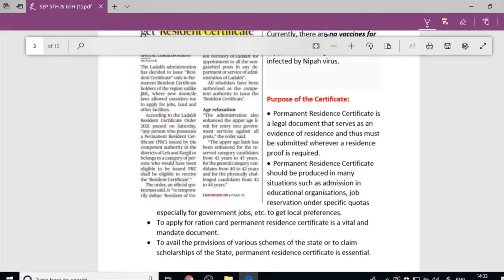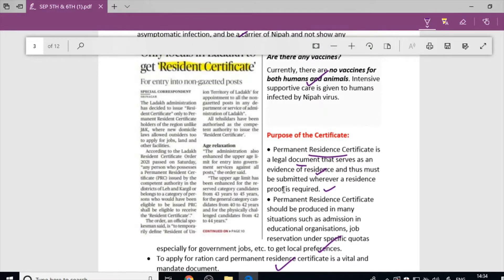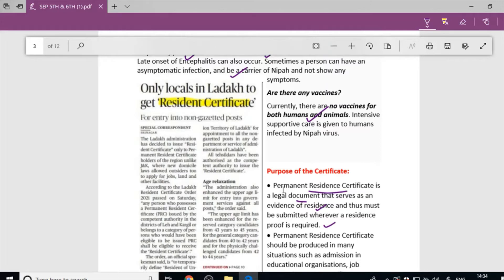The resident certificate is a legal document — a Permanent Resident Certificate — that serves as evidence of residence and must be submitted whenever a residence proof is required, such as when applying for a government job. This Permanent Resident Certificate has now been introduced in Ladakh. It is also called the Tahil Das certificate.